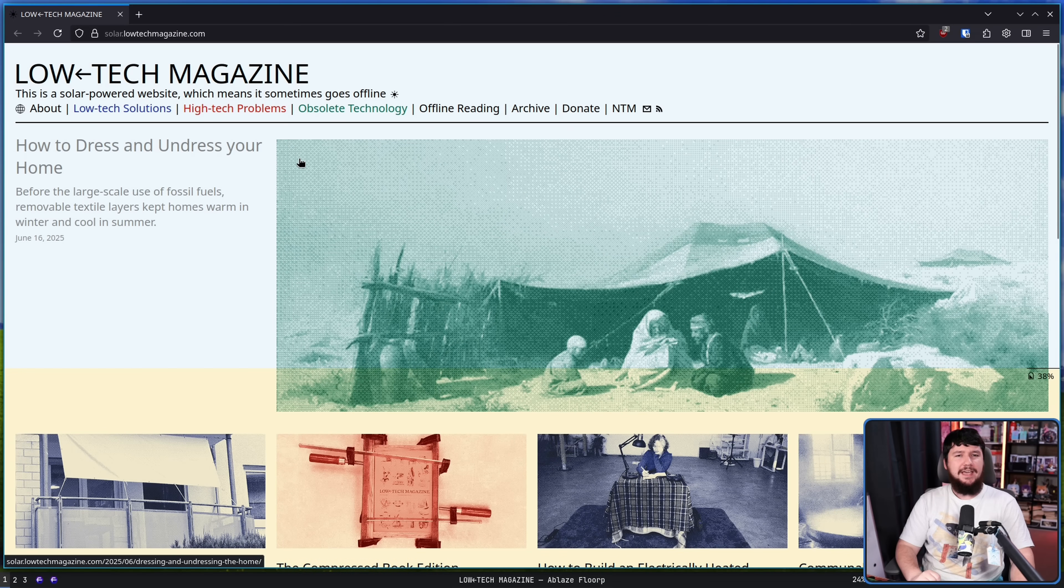After that video about someone hosting a web server on a vape, people sent me other questionable methods of running a server. I might save the Minecraft server running on a phone for another time, but today I wanted to talk about Low-Tech Magazine.